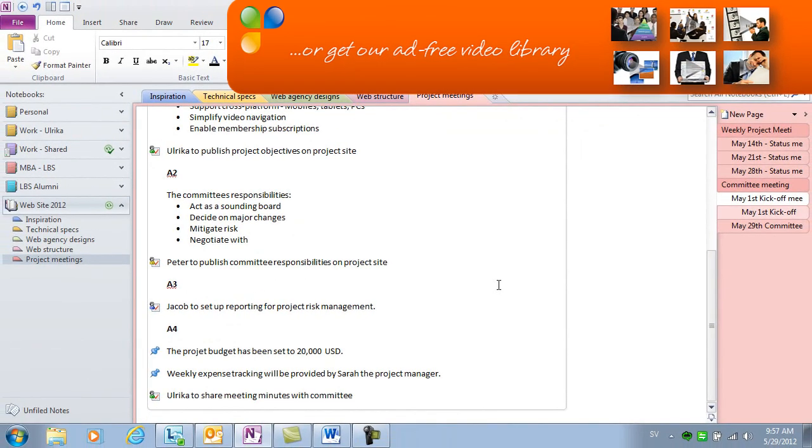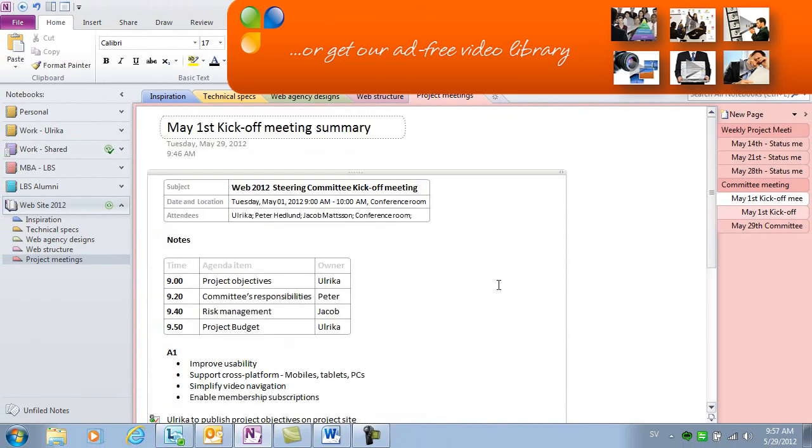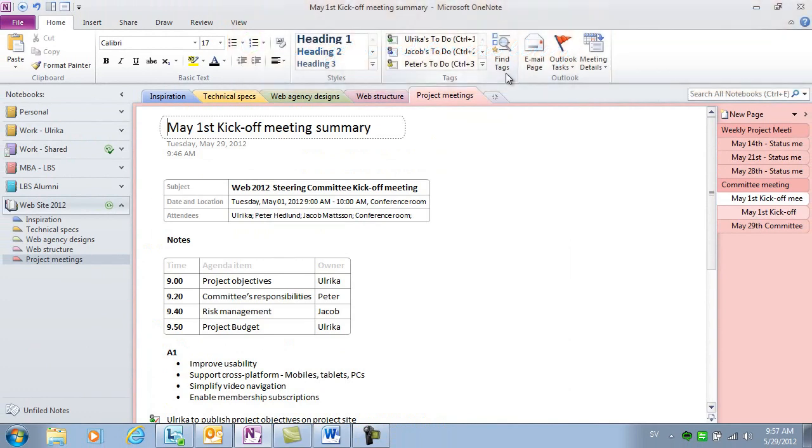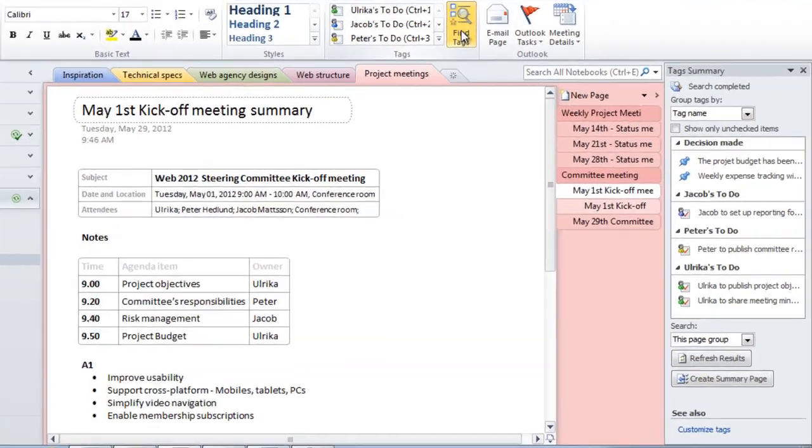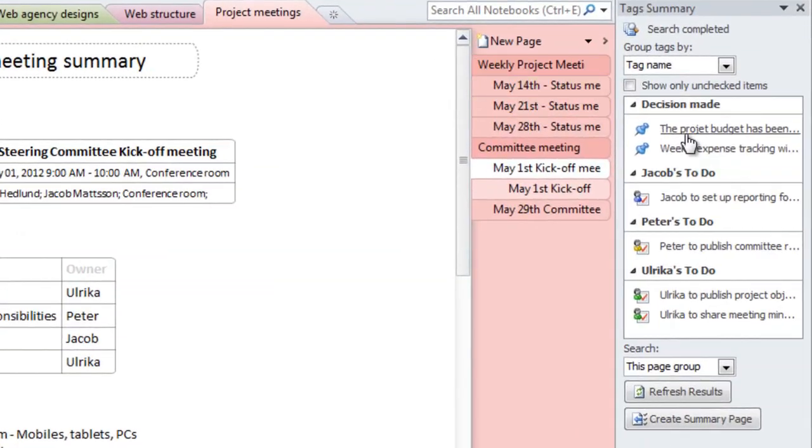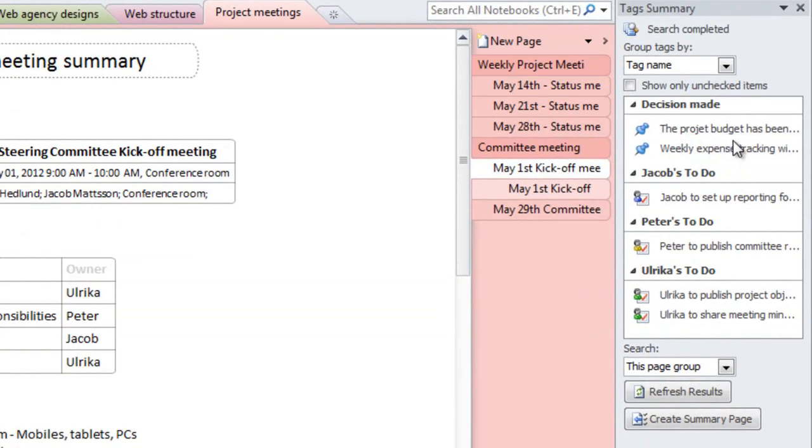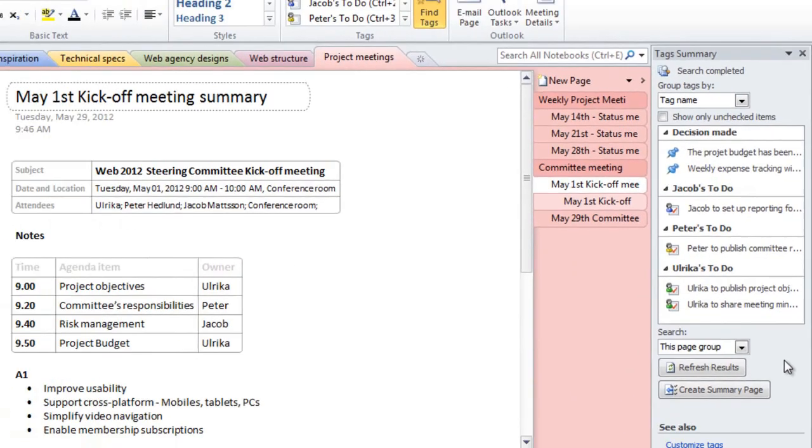I've also created a tag for key decisions that have been made. I can see here that all action items from the previous meeting have been marked as complete. To get a summarized view of all the action items on this page, I can just click Find Tags. Here, I get a summarized view of all the decisions that were made and the action items that were assigned to each person.